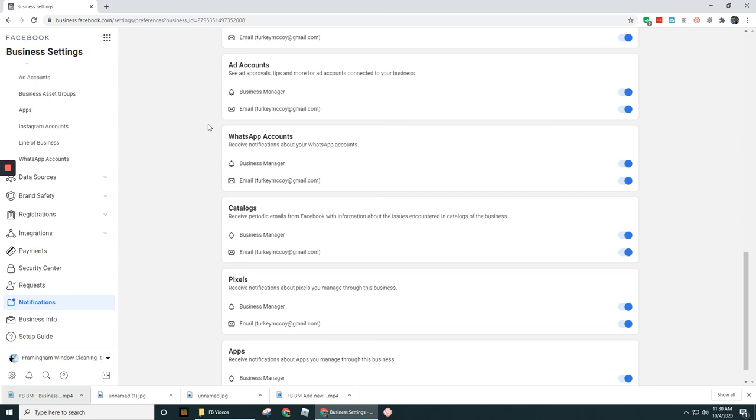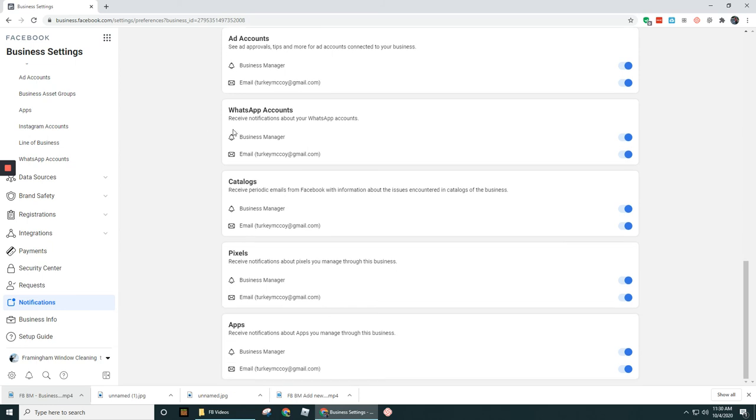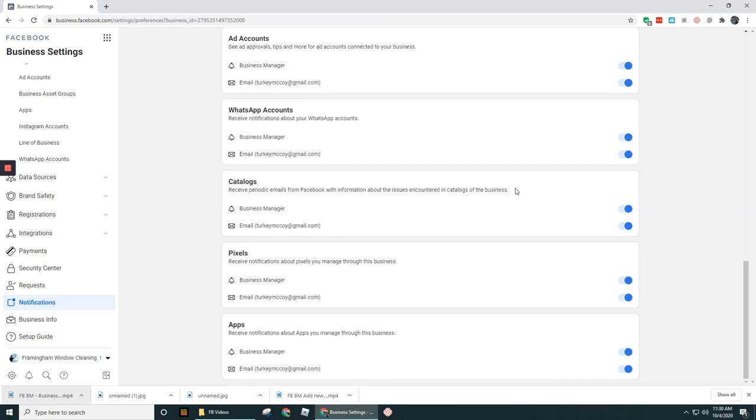WhatsApp—most of you probably aren't using WhatsApp, so even if you had it on it really doesn't matter. Catalogs, this is going to let you know if there's any emails coming in or notifications here pertaining to issues encountered in the catalog of the business. I don't really run into this too much as being too problematic or bothering me, so I don't really worry about that.